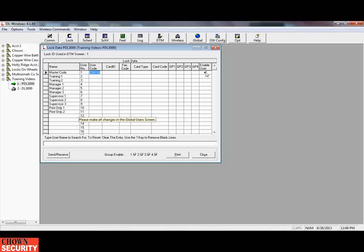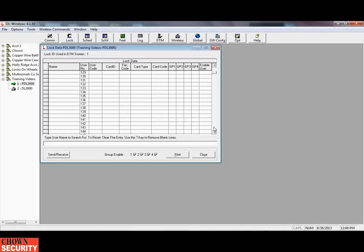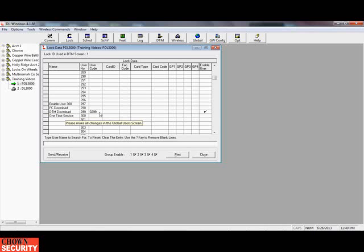There's the new master code that the computer selected and it is enabled. User 12 is where normal users live. Everything 1 through 11 was in that admin screen. The DTM code lives in slot 299, and all the alarm locks that are made, this is where this stuff lives. One-time service code is slot number 300. The lock only knows these user numbers — they're like addresses in the lock.